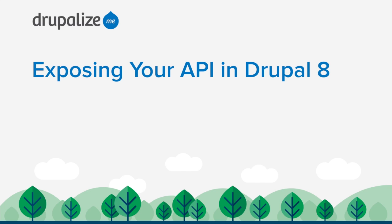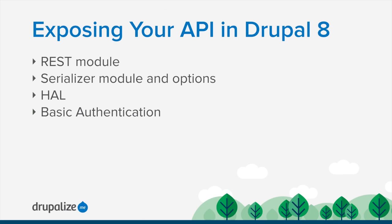In this lesson, we're going to take a look at how Drupal 8 can help us quickly expose a REST API. We'll do this by enabling and configuring the REST module and the REST UI module from Contrib.